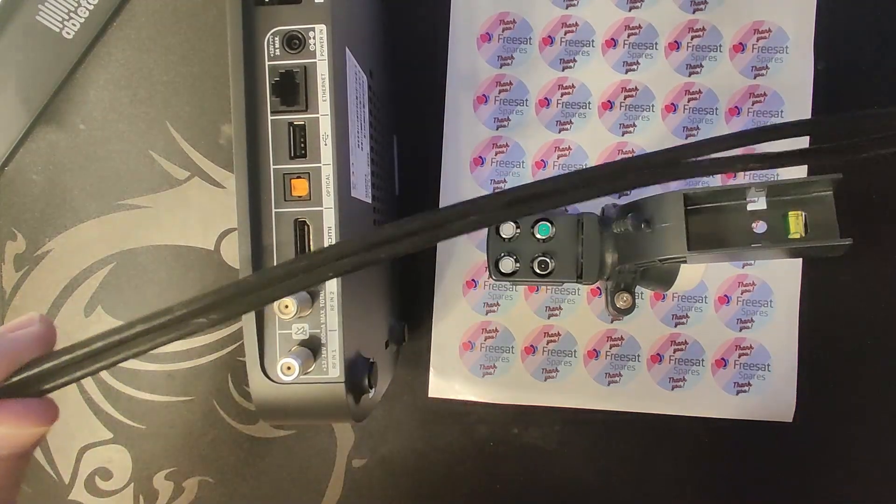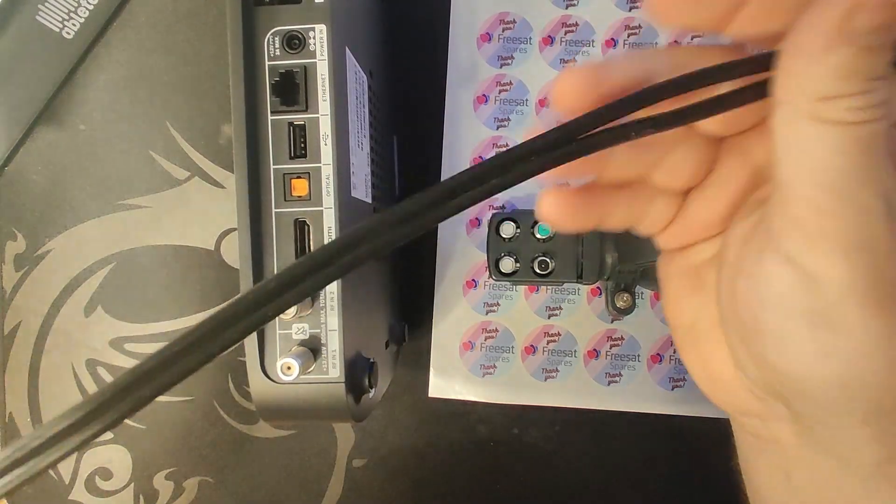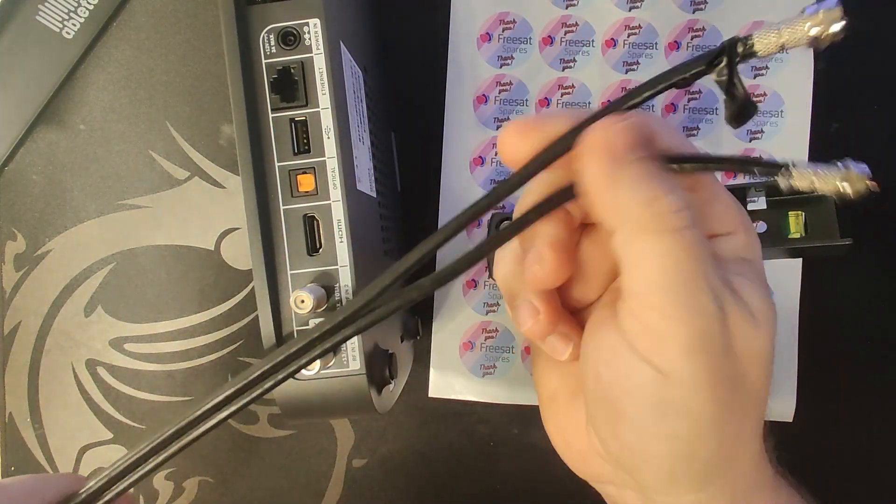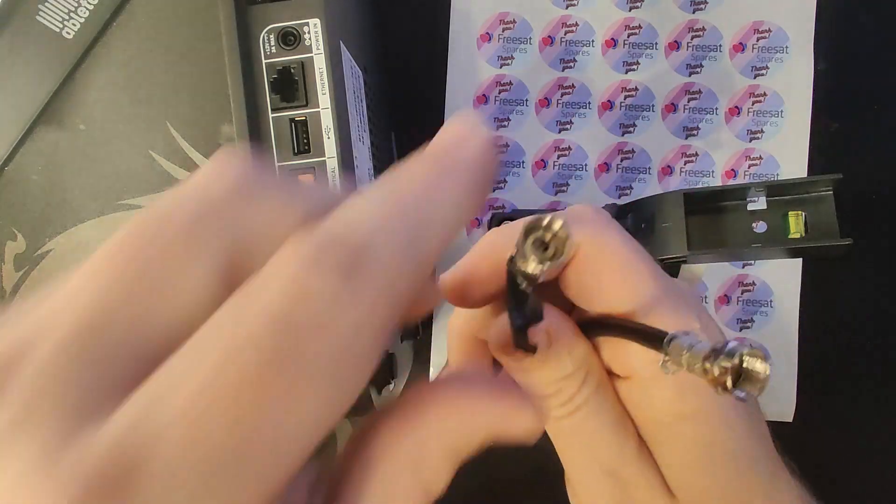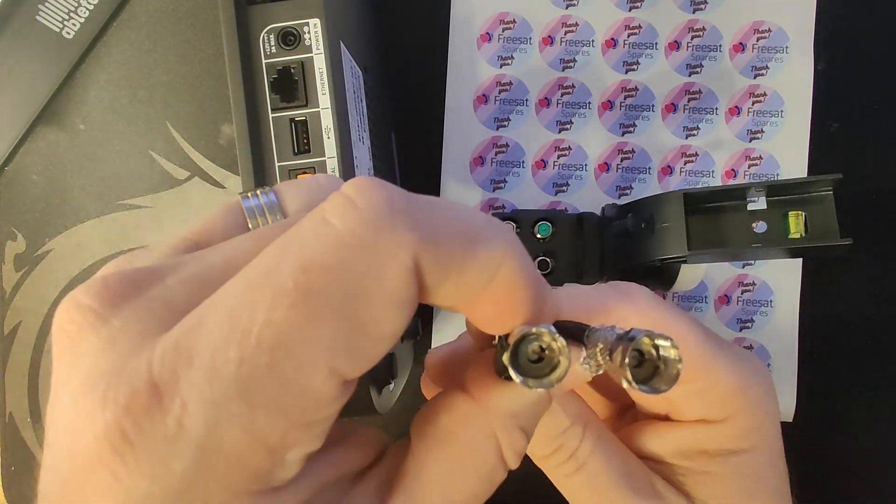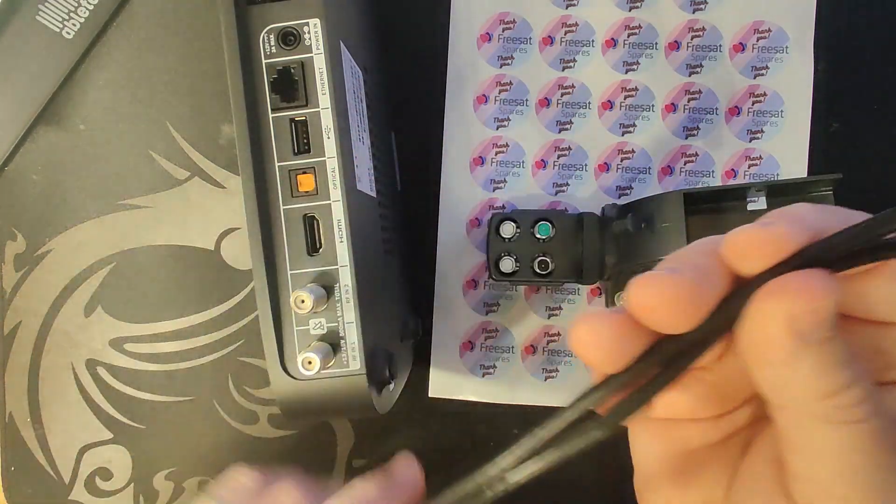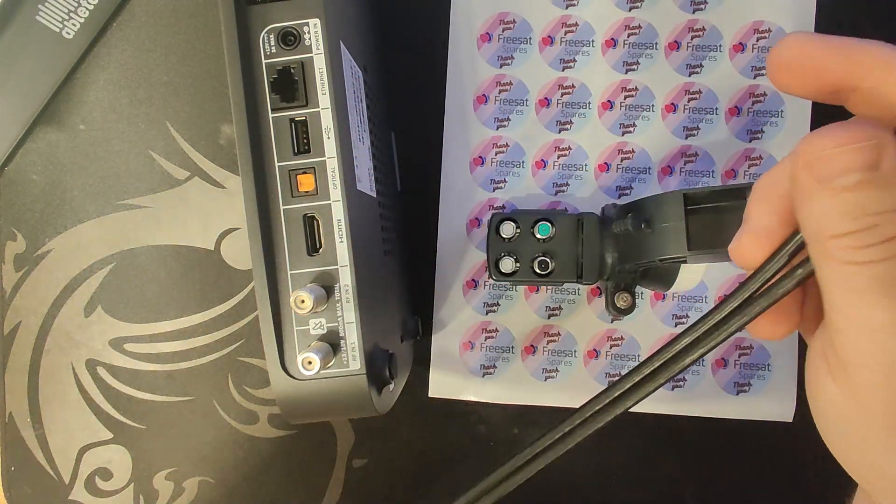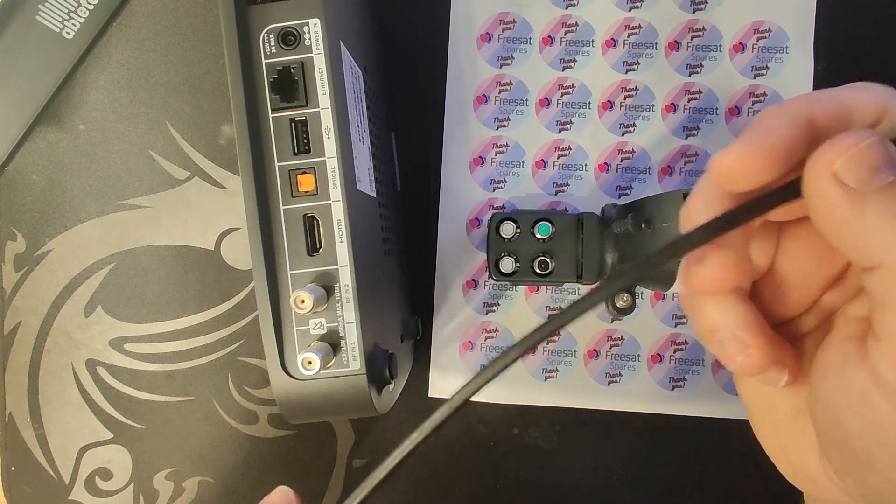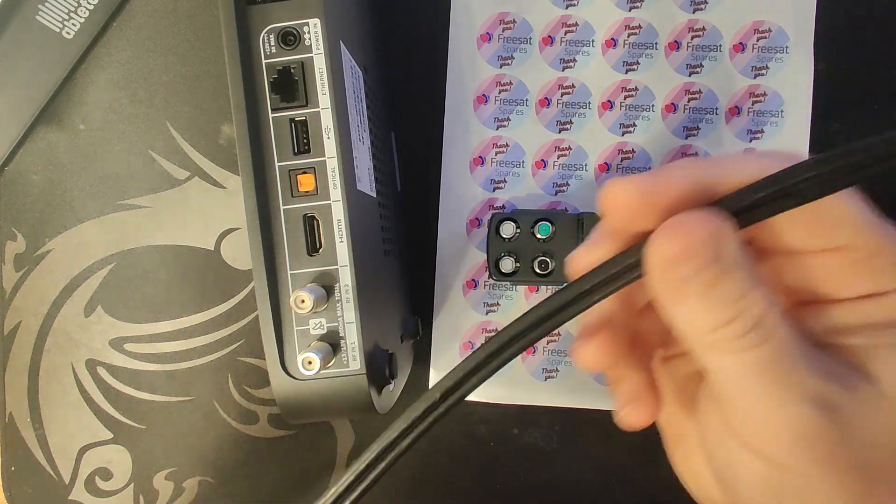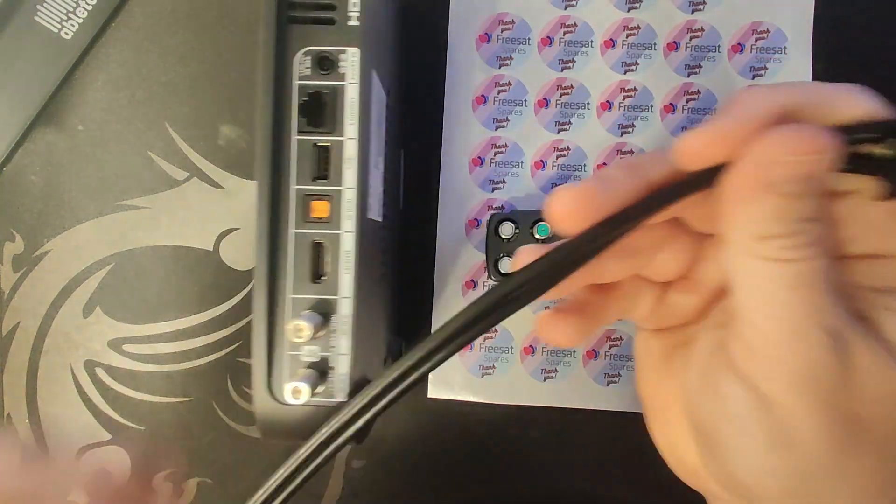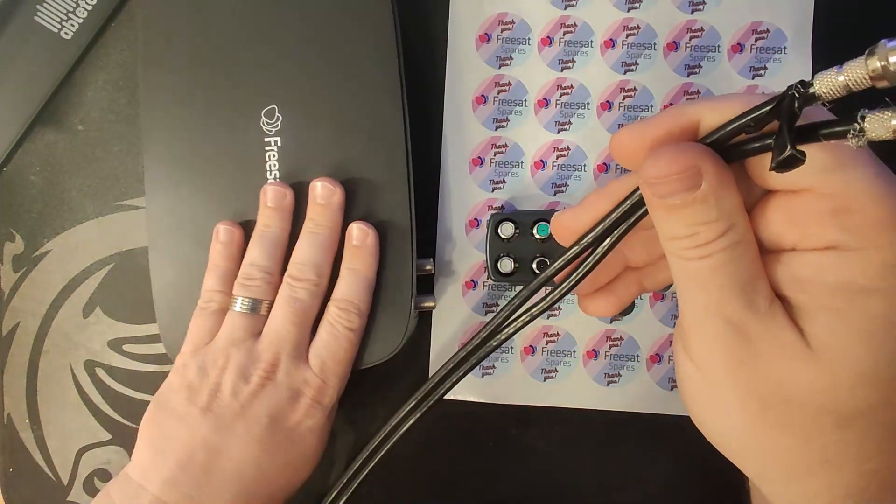This is shotgun cable. You can see it's essentially two cables glued together with two connections at the end. It might look like one cable, but the definition is shotgun cable.